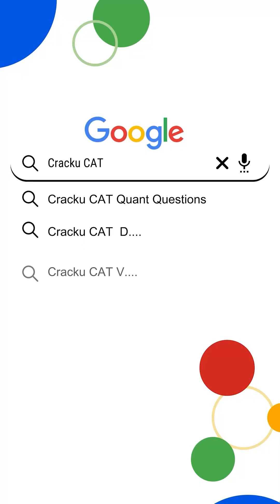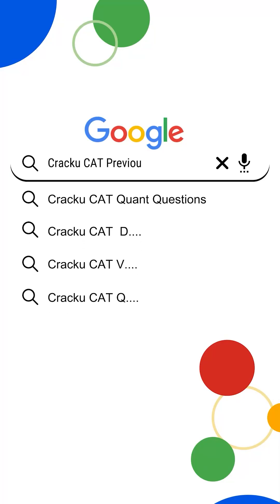If you want more memory-based questions and papers from past years' CAT exam, just go to Google and search 'Cracku CAT previous papers'.